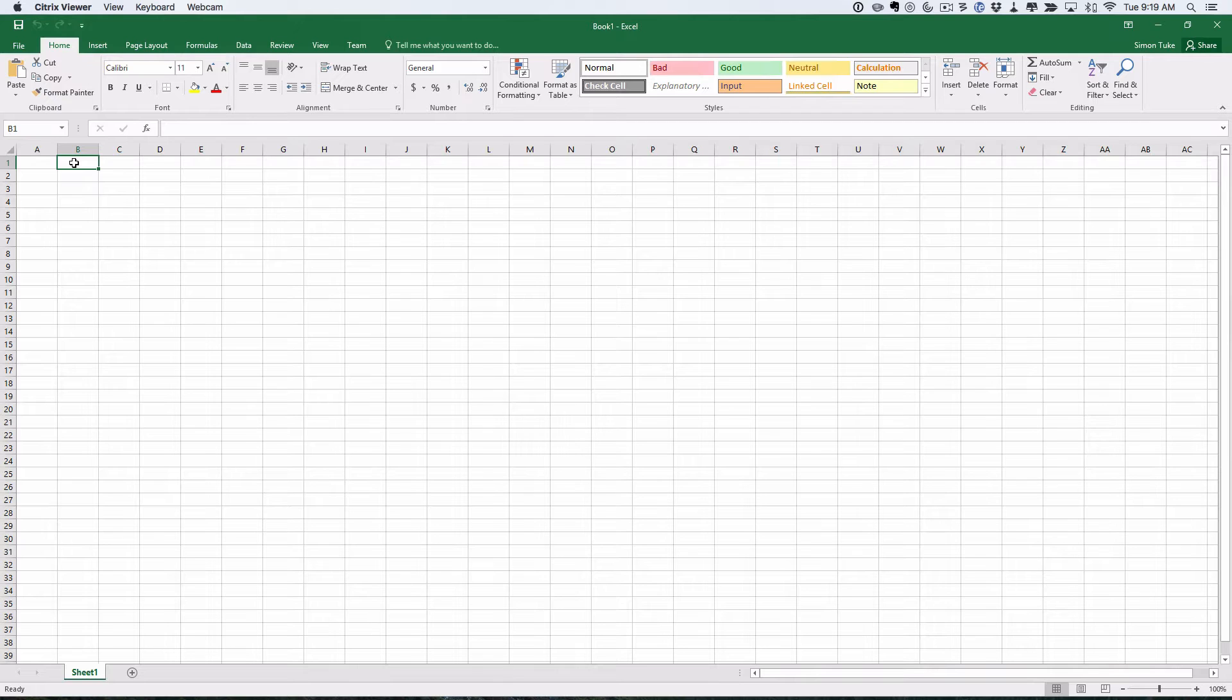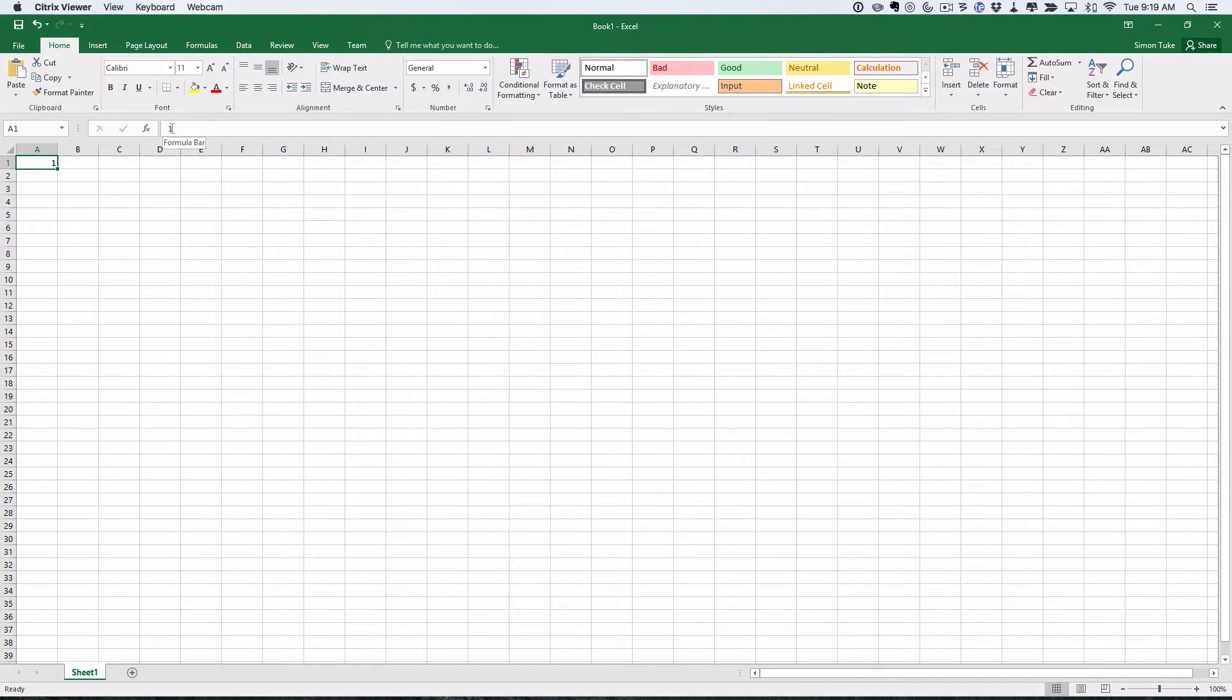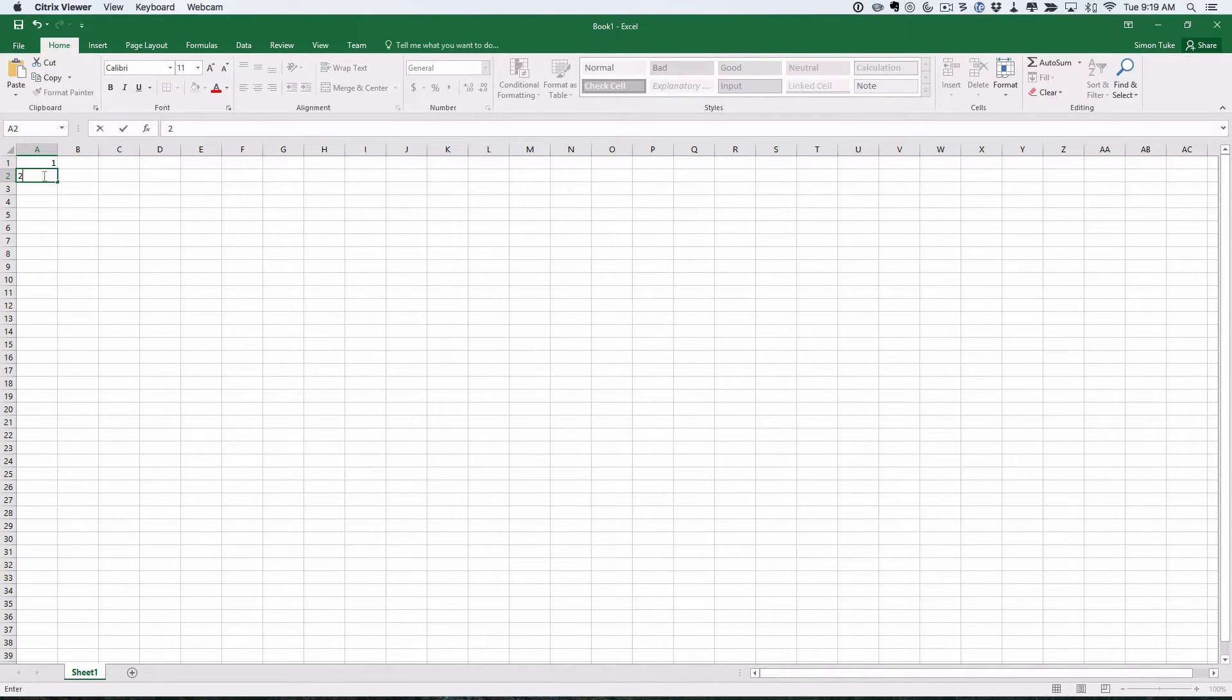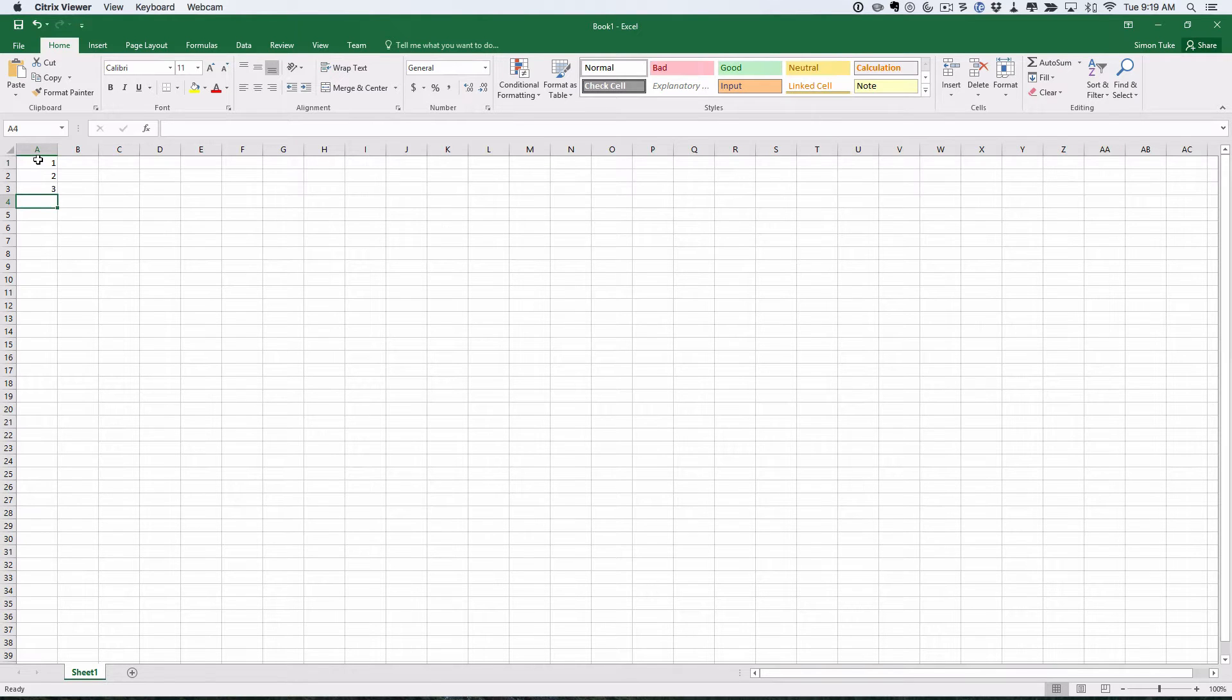We're going to start by putting in a 1 in A1. I clicked on that and typed a 1. You can see up in the formula bar it's just got a 1. And then I type a 2. We are going to do this so we get all the way down to 100. Rather than type it in individually, you can actually cheat.